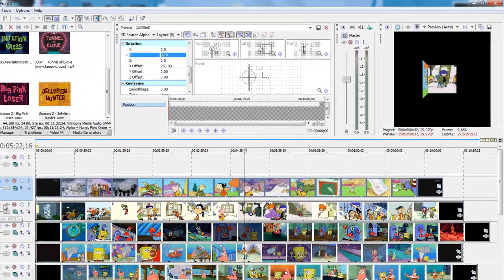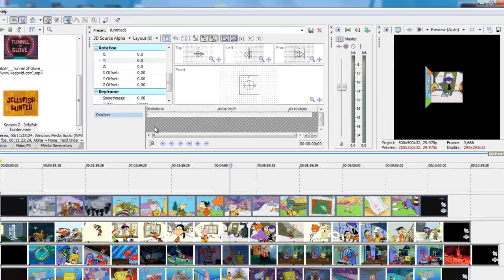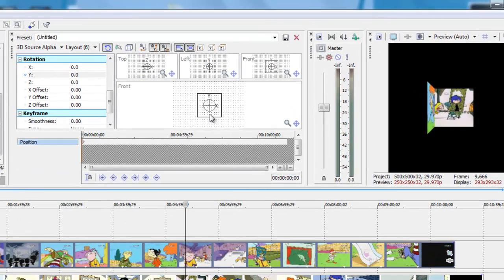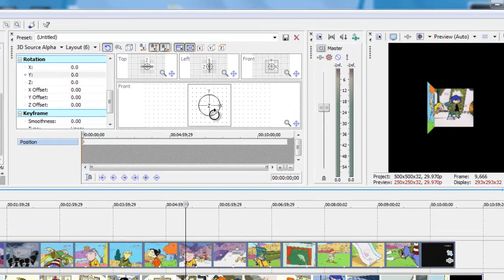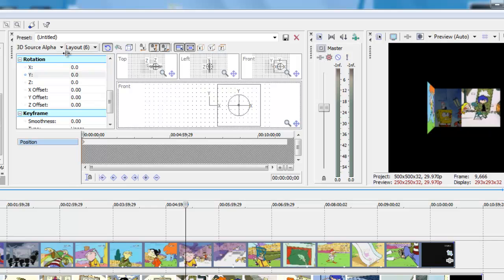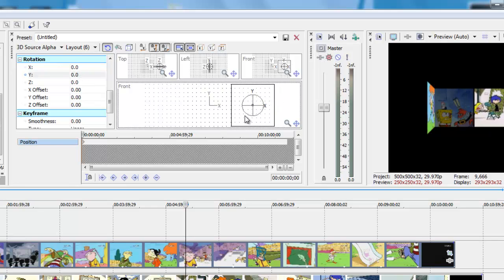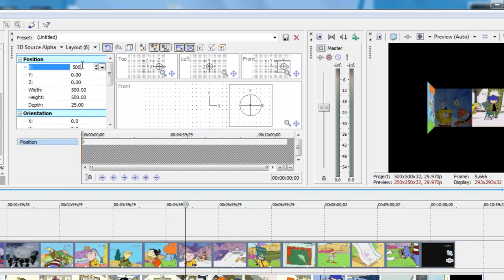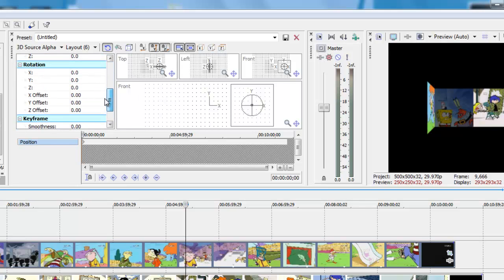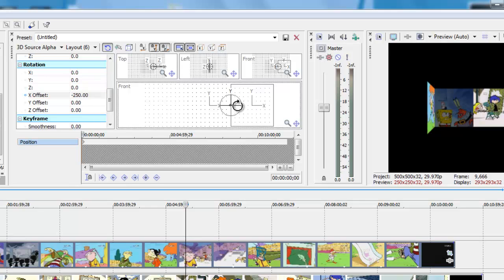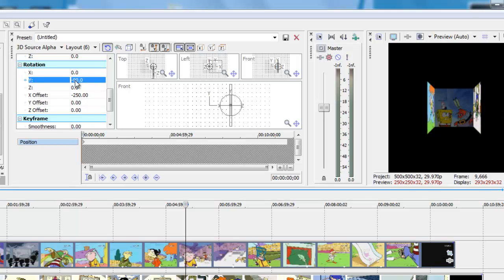Now for the next side, click that drag motion and then you're going to do the same thing except you're going to do it in reverse. You're going to go forward 500 degrees. Okay, then you're going to want to set the X offset to negative 250 and you're going to set this to negative 90. That's another side of the box.